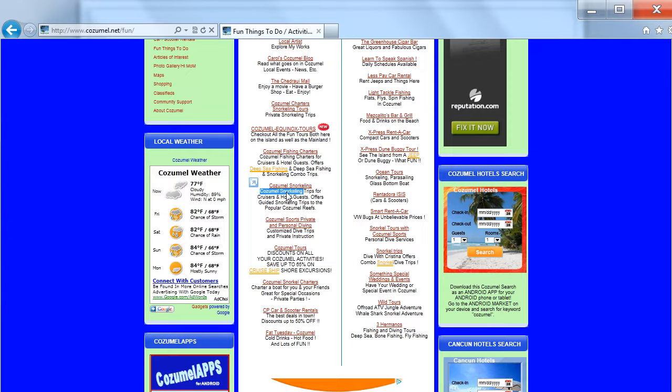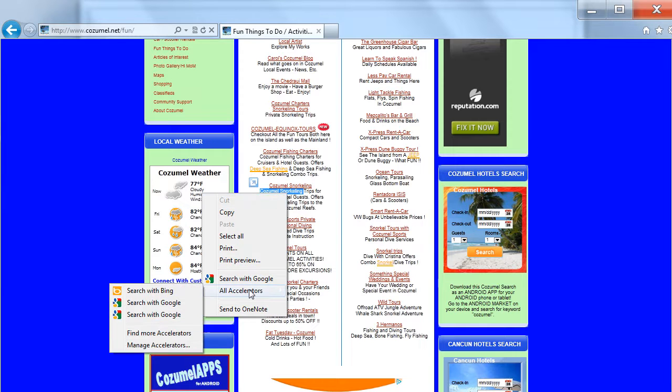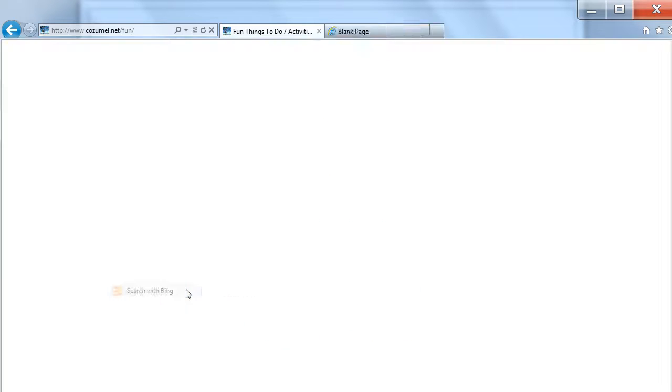I'll highlight the text I'm interested in and then click the right mouse button, slide down to all accelerators, and then I can choose to either search with Bing or Google. Let's try Bing.